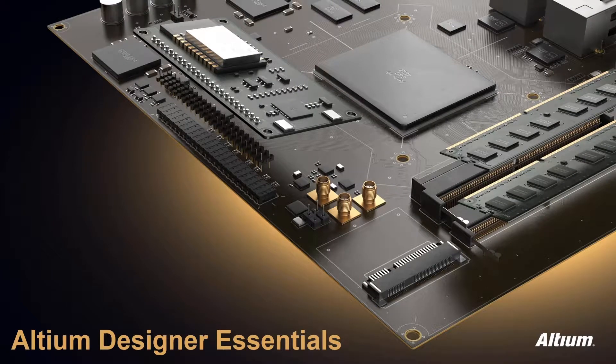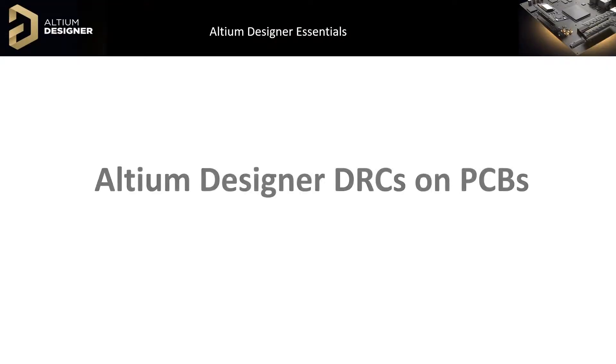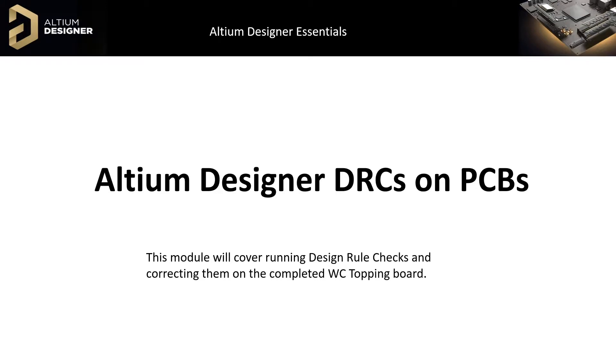Welcome to Altium Designer DRCs on PCBs. In this module, we will learn about running design rule checks on our WC Topping PCB design.